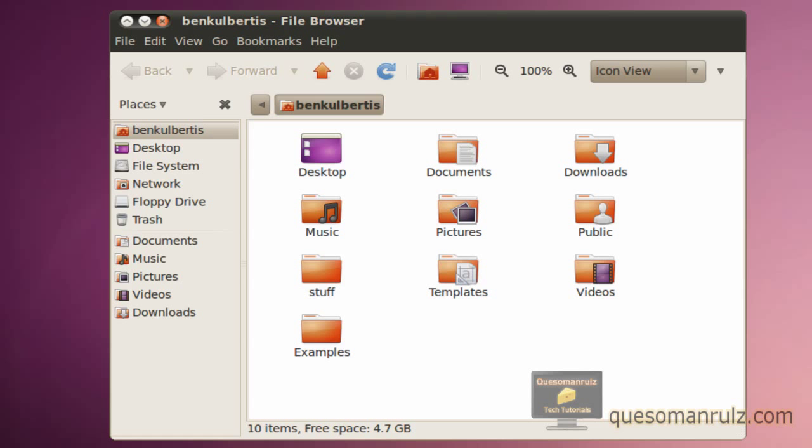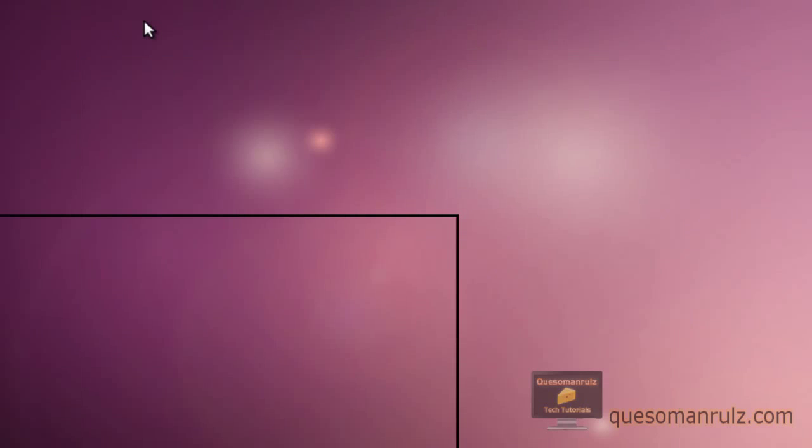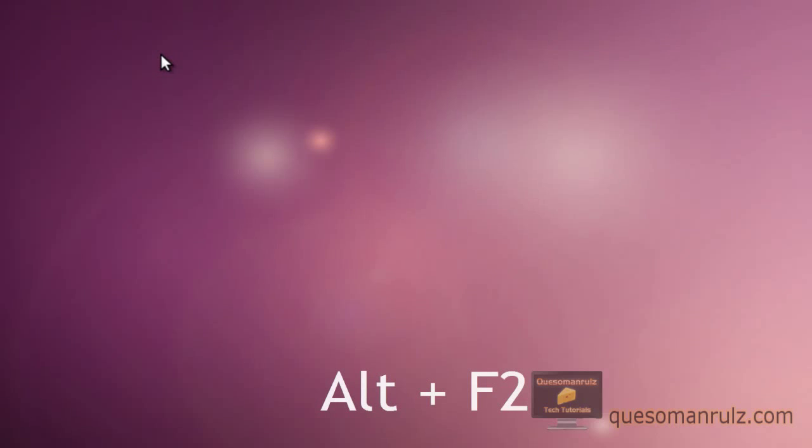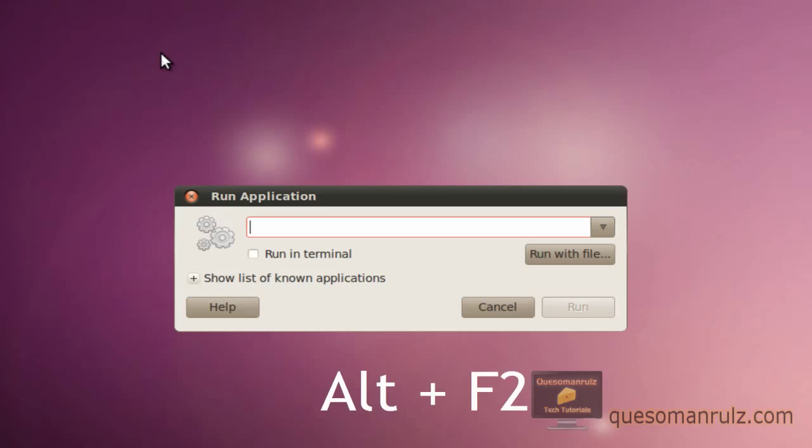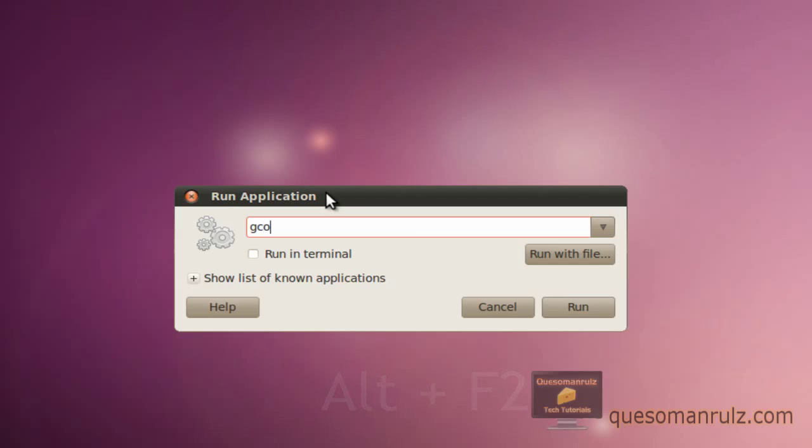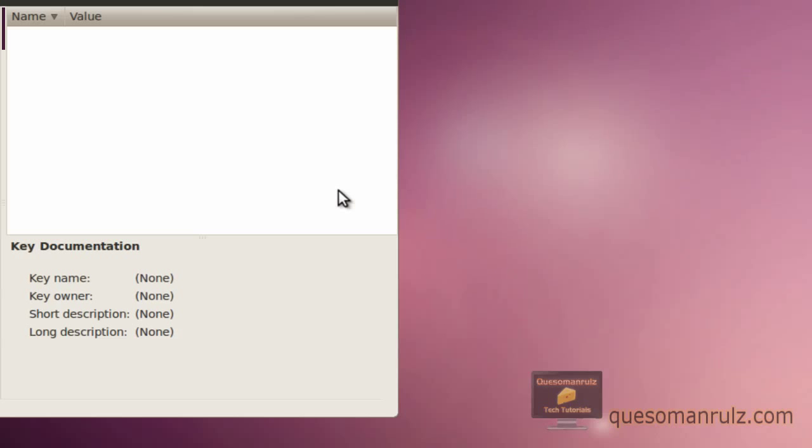We're going to move them over today and make them act exactly like Windows. What you need to do to begin is hold down Alt and press F2 to get the run application dialog. Type in gconf-editor and press enter.